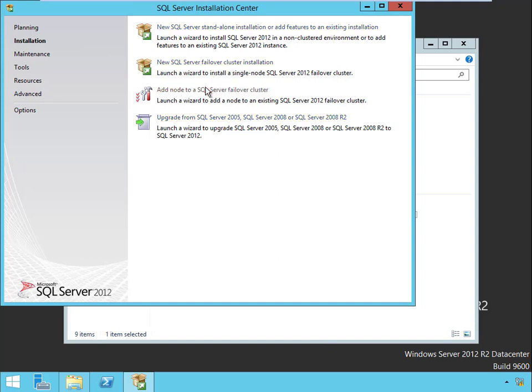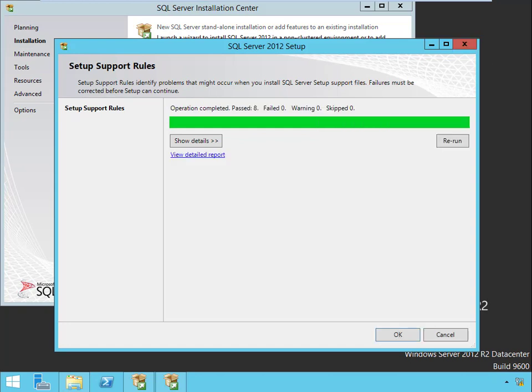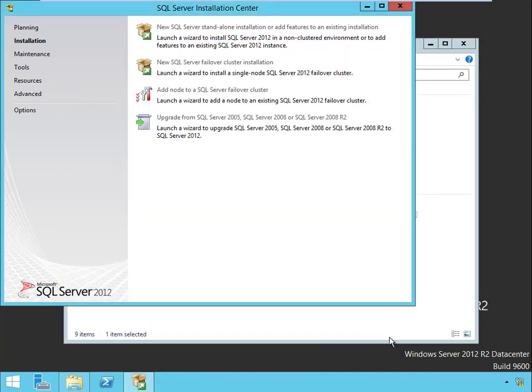Of course we have to go through the rule check like we did on the other side. Now one of the things you're going to find about adding a node to a cluster is it's much simpler. You don't have to make all of the choices you had before because it's going to read it from the cluster. Basically we're just going to tell it to add it to the cluster and give it the service account passwords and we're off and running.